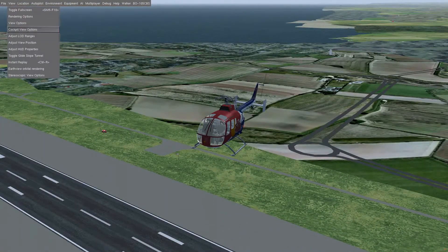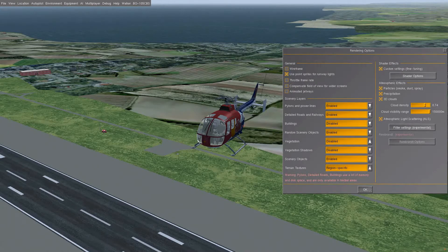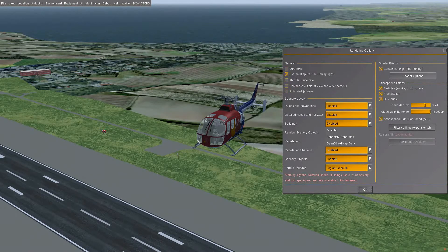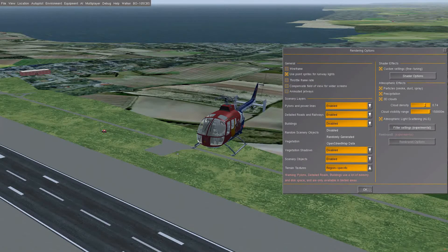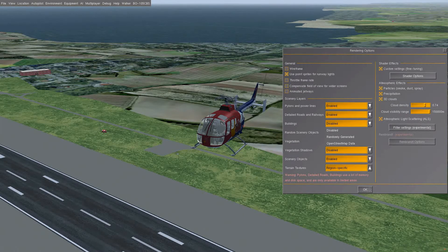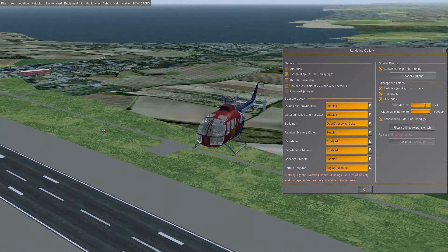Buildings — you've got different options: you can run random buildings or you can have OpenStreetMap data. The OpenStreetMap data is something that's progressively filtering into the different map tiles in FlightGear. The success you get with it will depend on where you are and how up to date the tiles are. You can also turn on the random scenery objects, which adds extra buildings, objects, pylons and various things to the scenery.